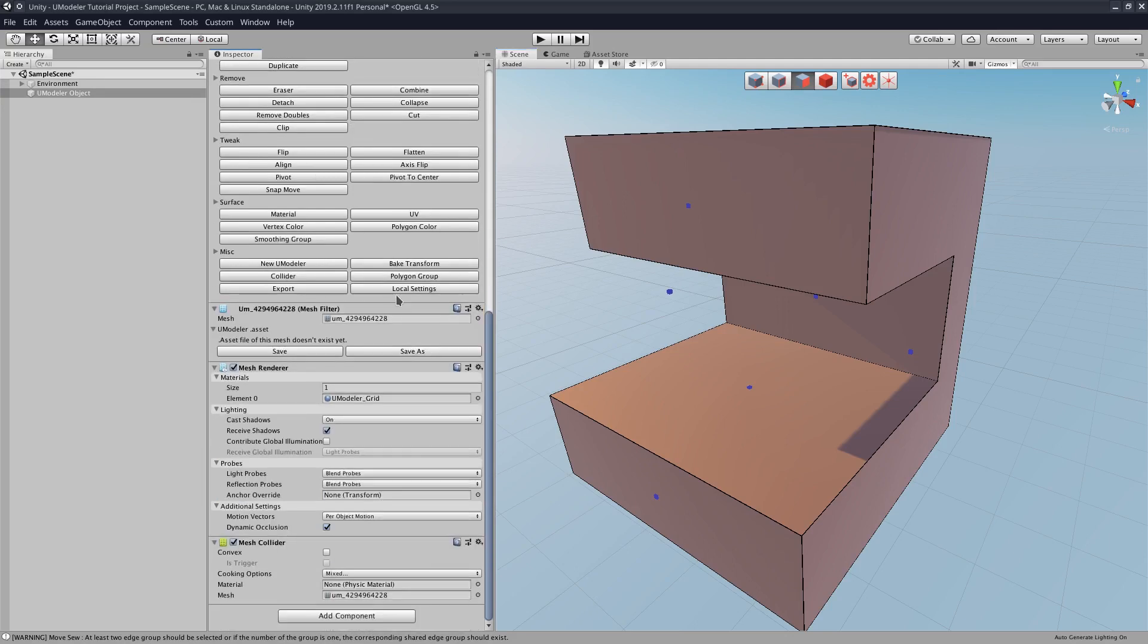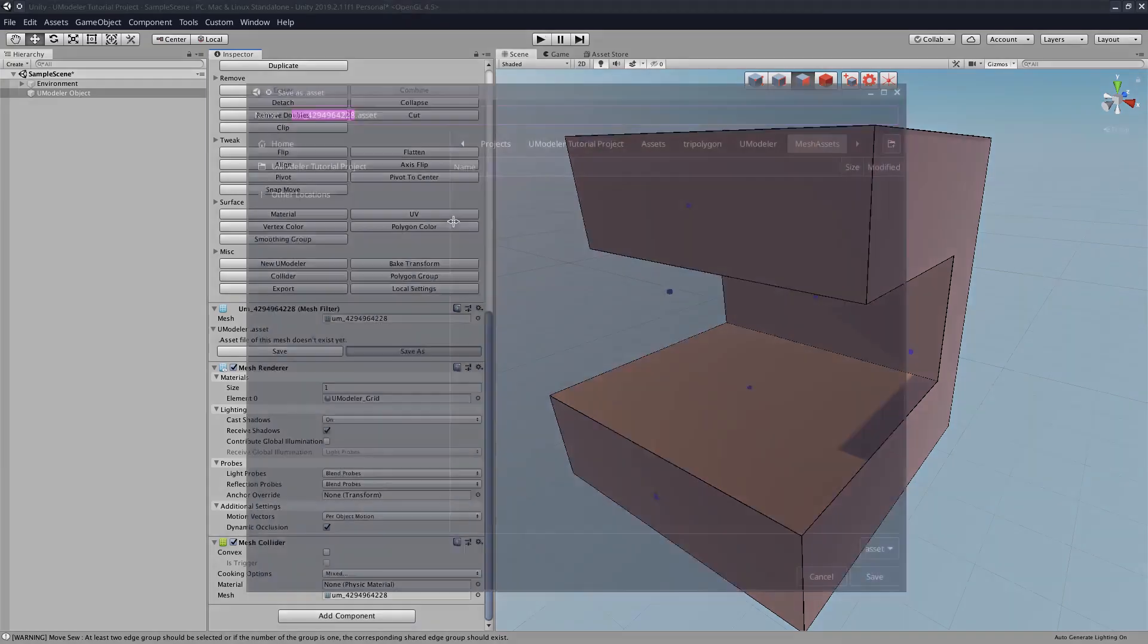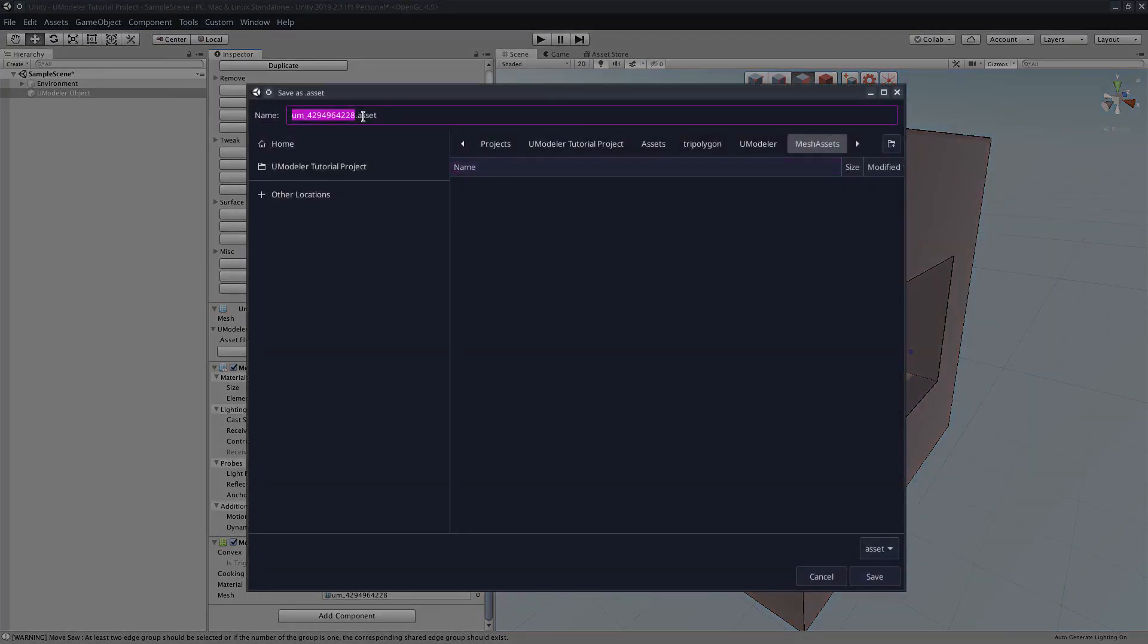What we have to do is we have to go and actually save this mesh. So we'll just save this as, and then we'll just type in the name.